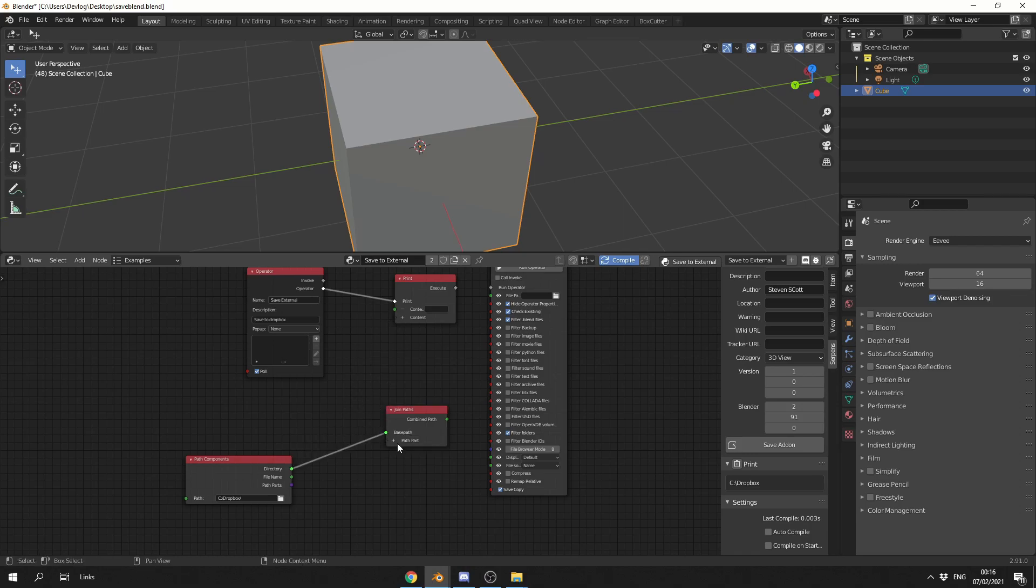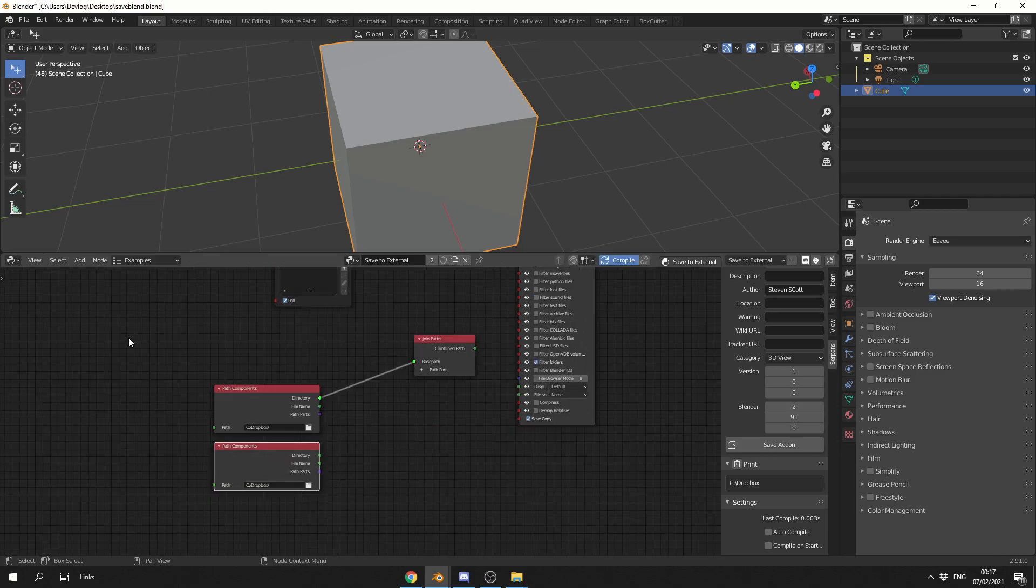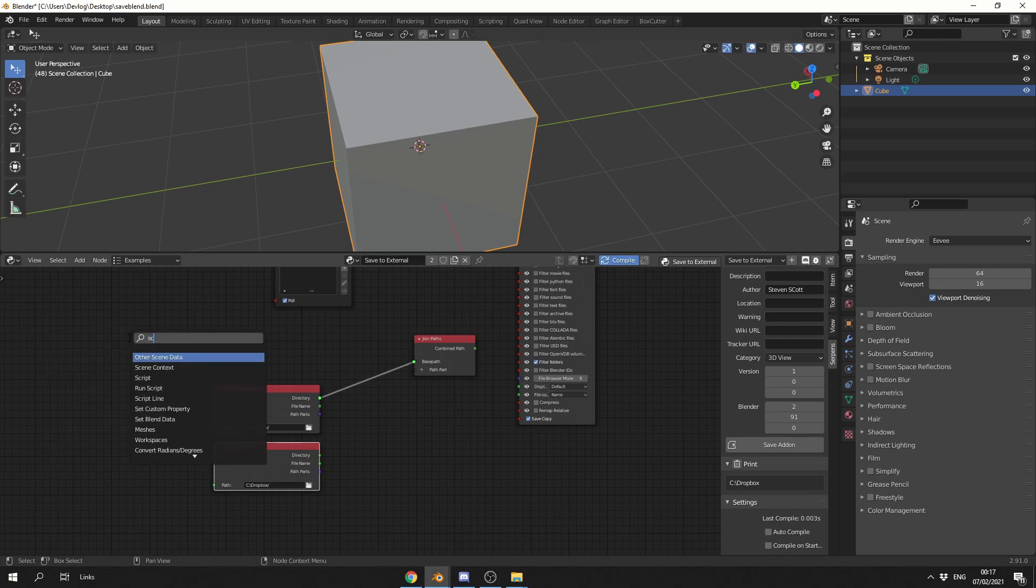And this will actually aid with putting things in, like backslashes and stuff like this. So I'll put this into the base, and what I'm going to do is I'm actually going to grab the filename. So I'm going to copy the Path Components node. So the next thing I'm going to drop down is a Scene Context node. So Shift and A, S to Search, Scene Context.